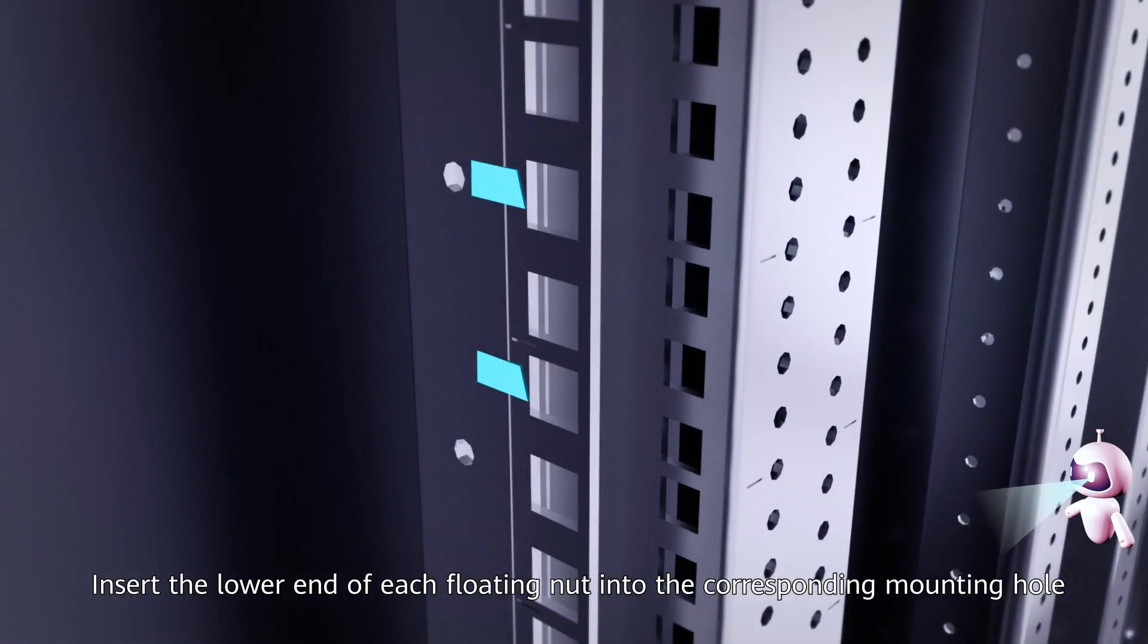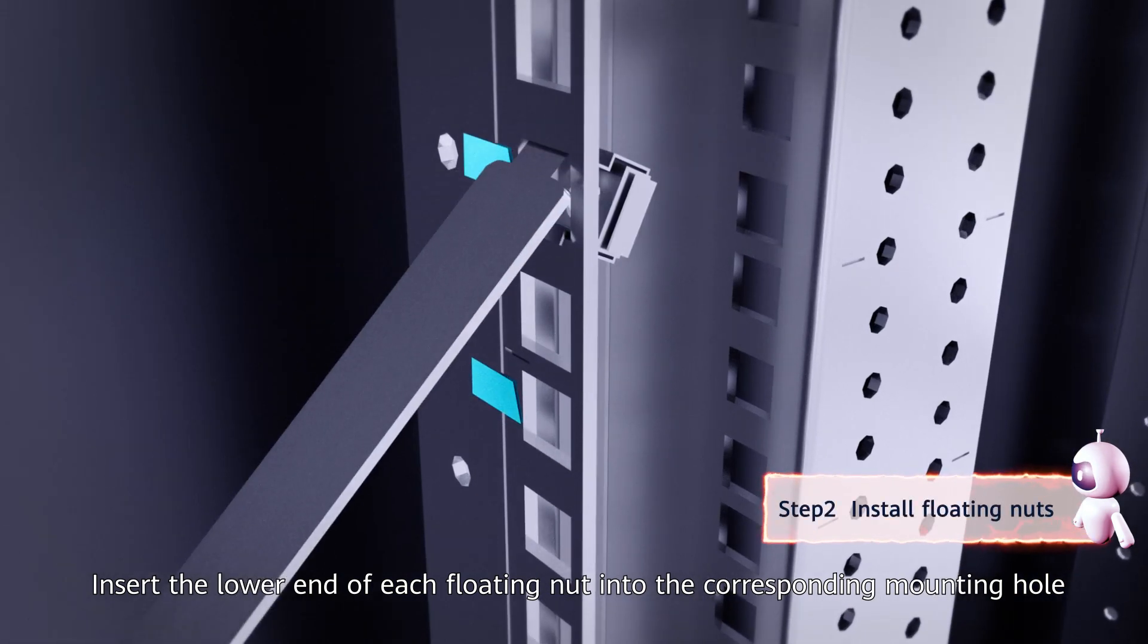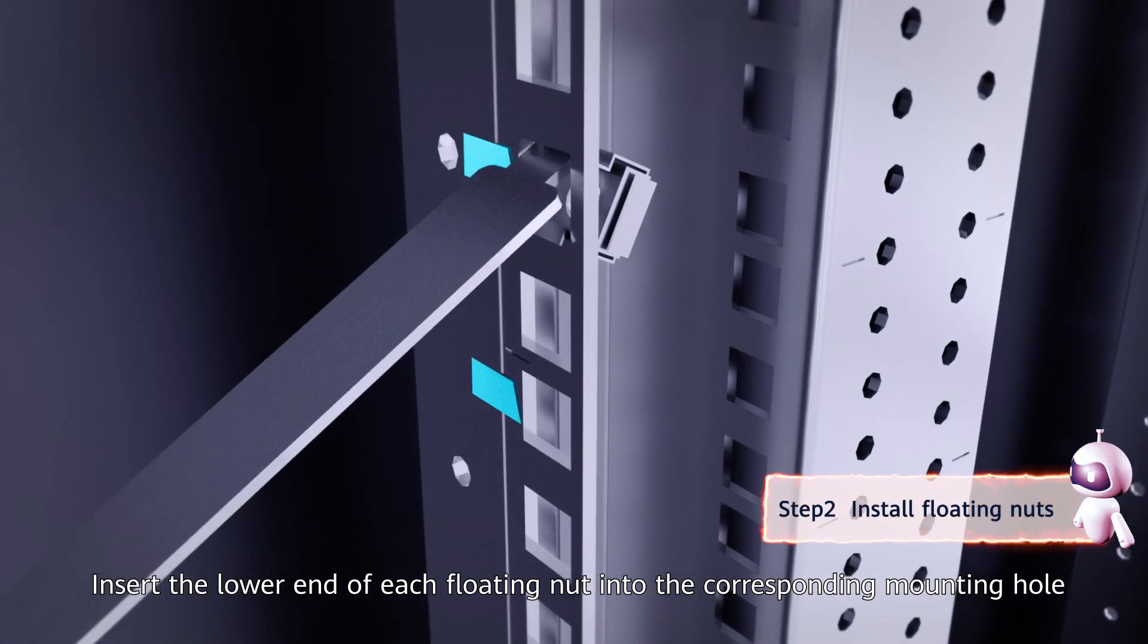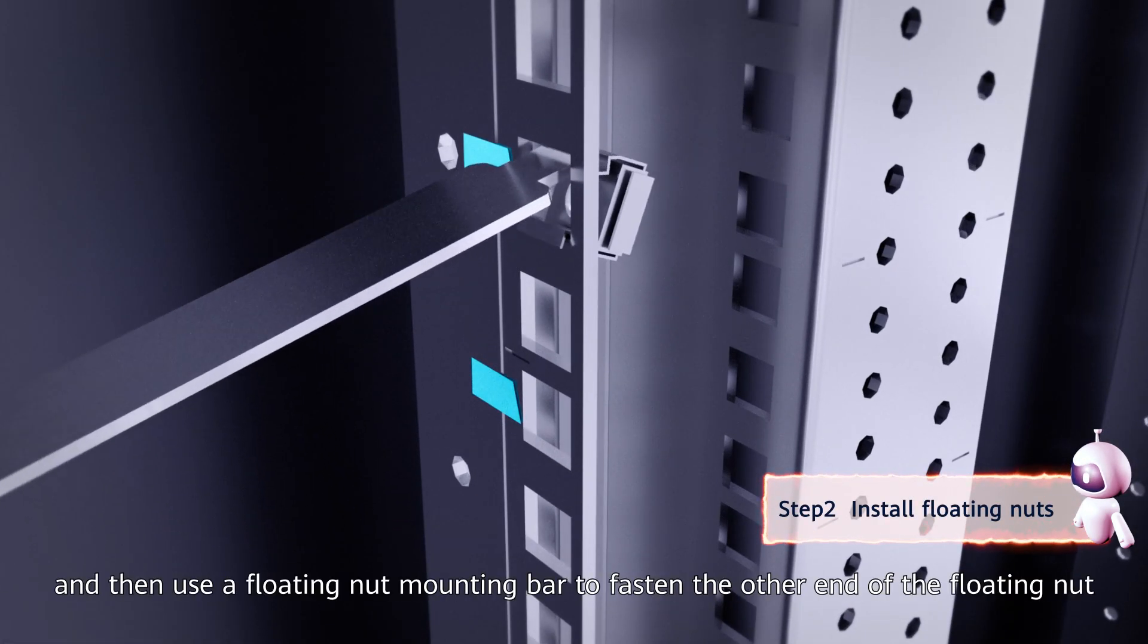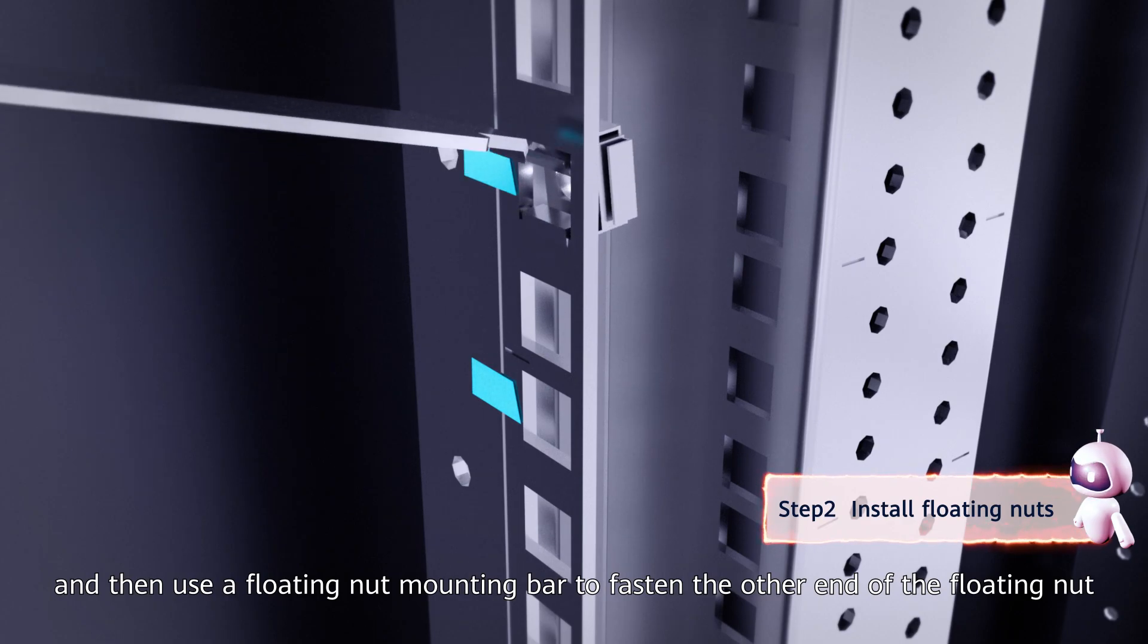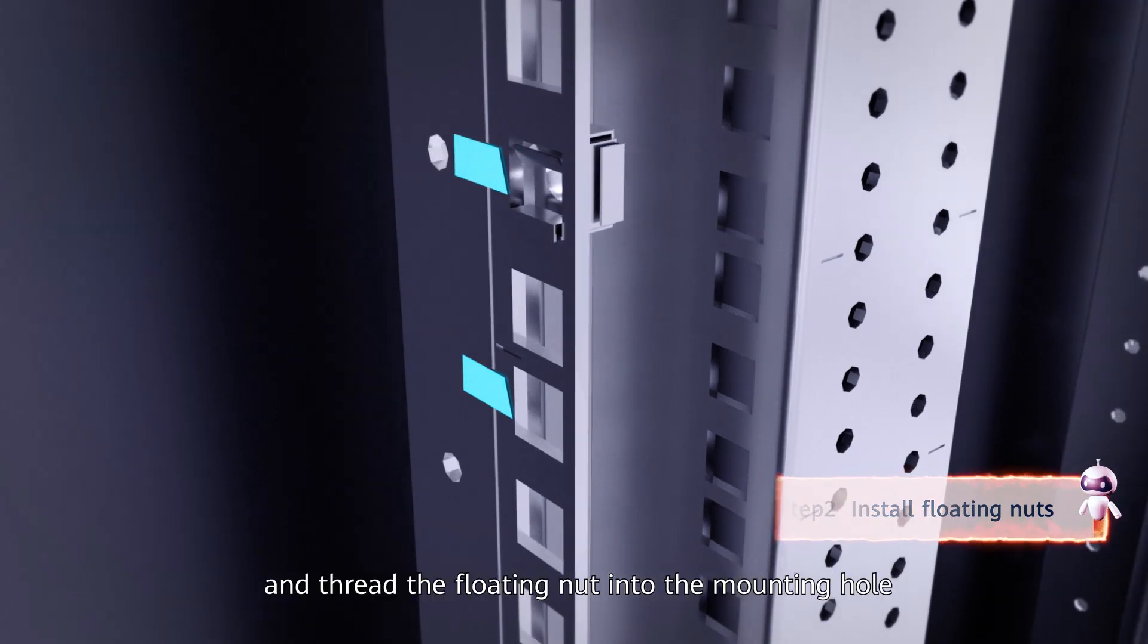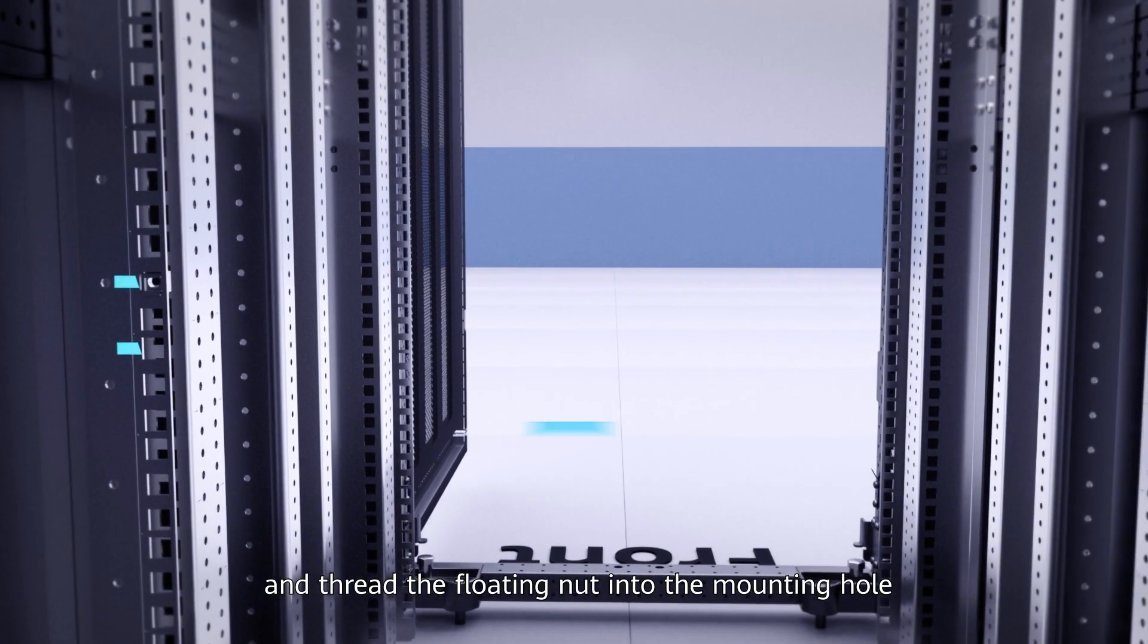Second, insert the lower end of each floating nut into the corresponding mounting hole. Then use a floating nut mounting bar to fasten the other end of the floating nut and thread the floating nut into the mounting hole.